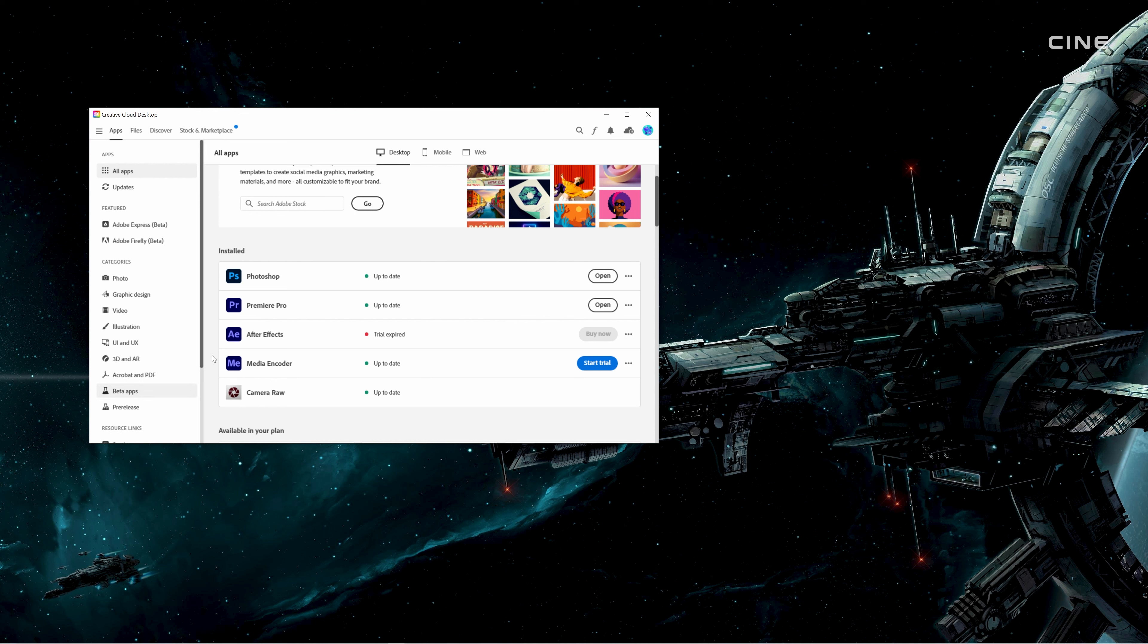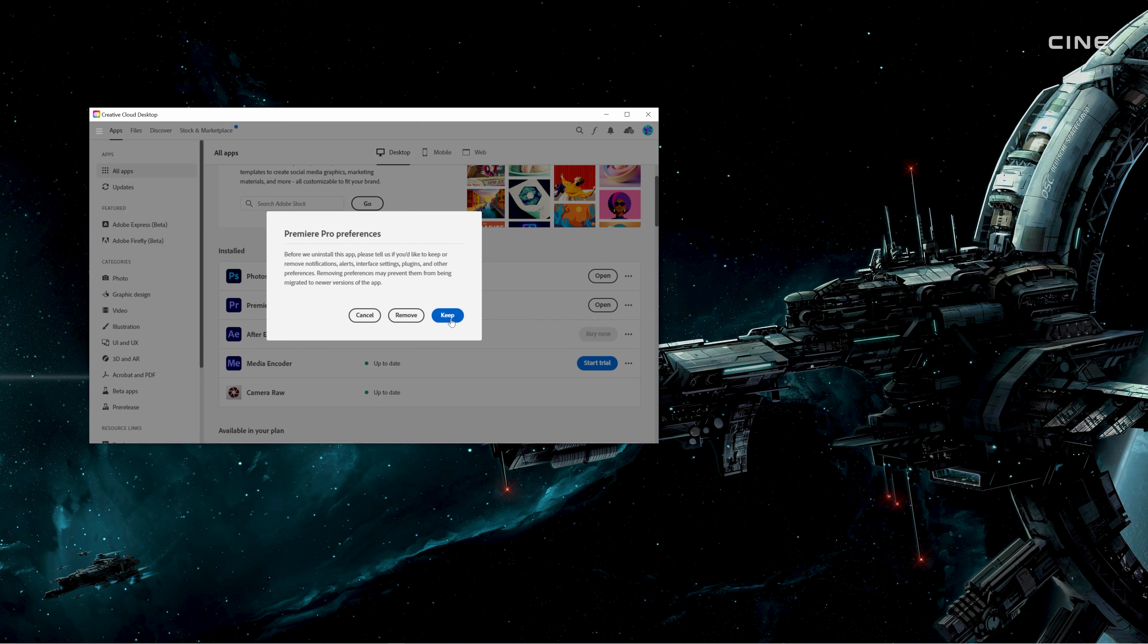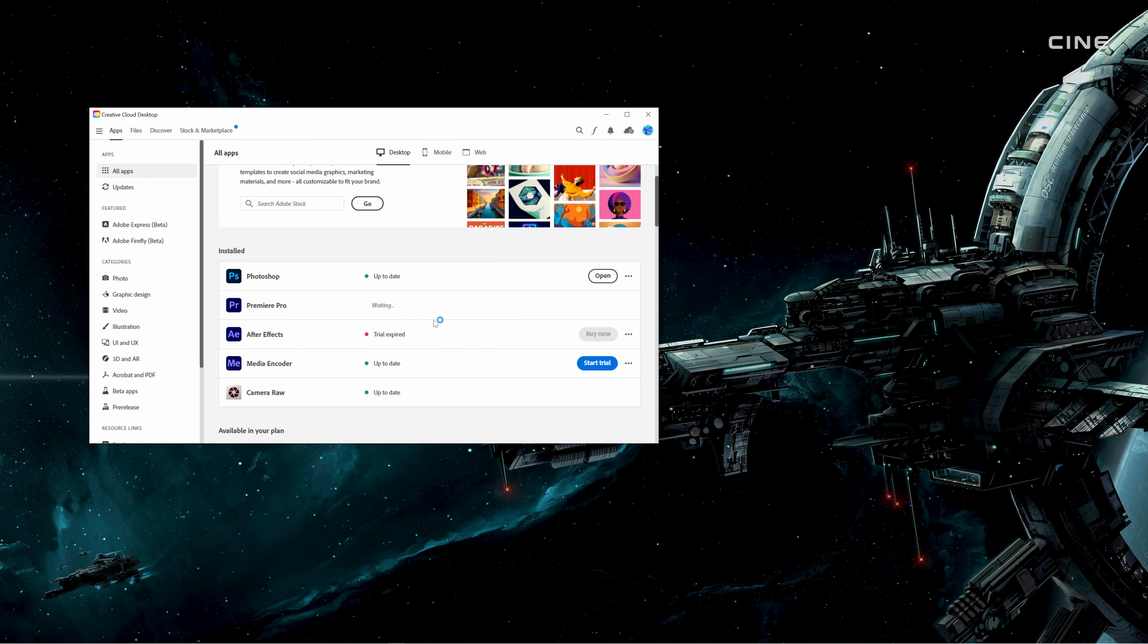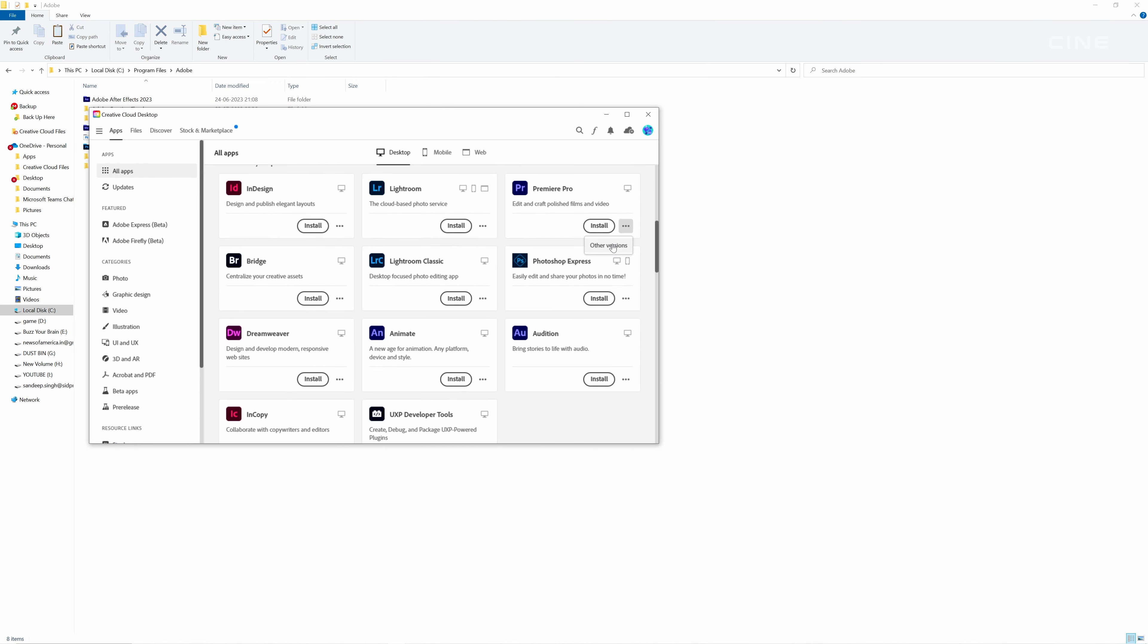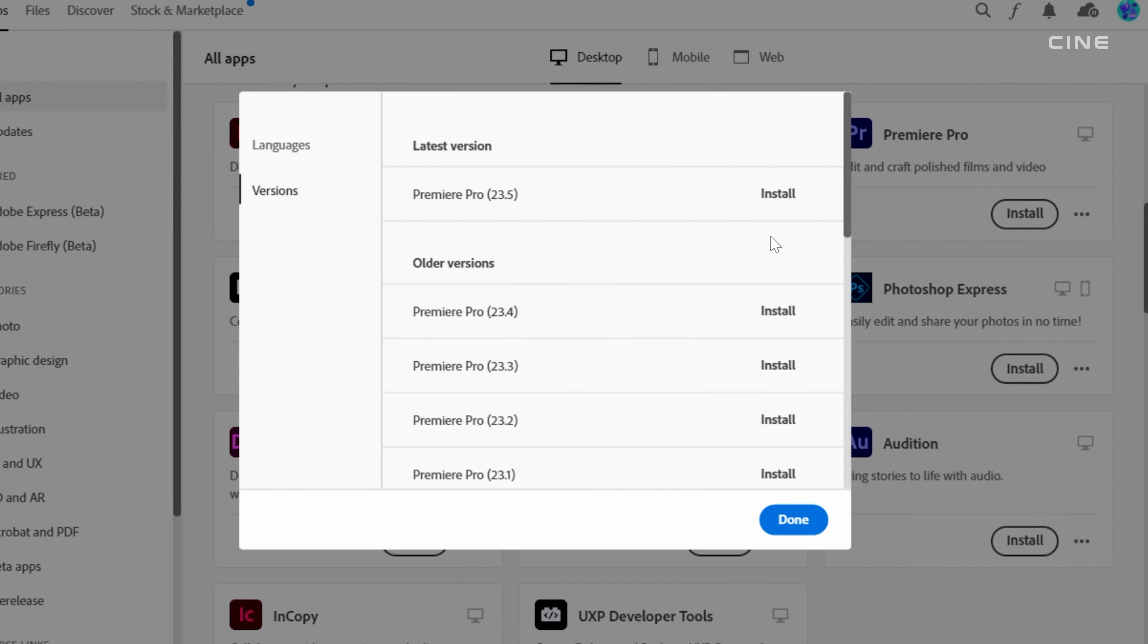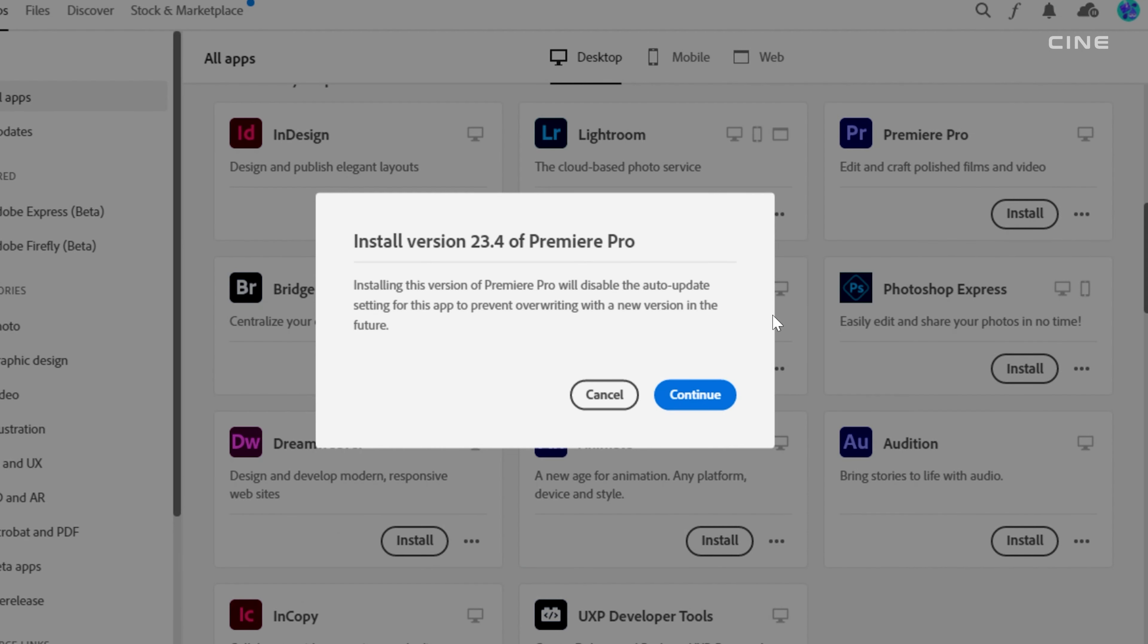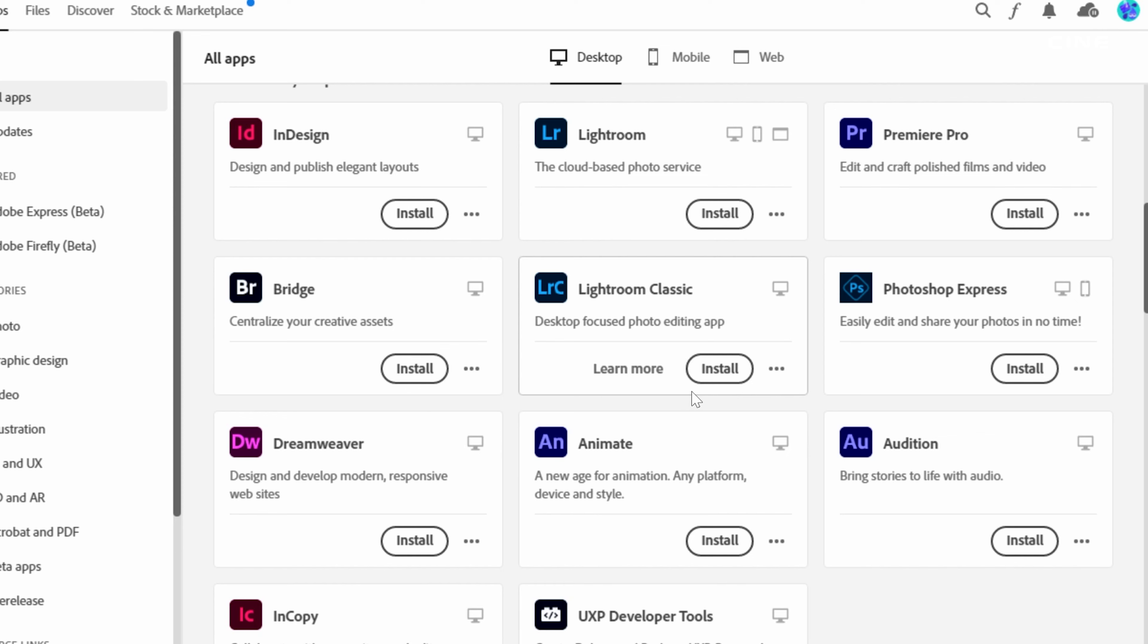First, I uninstalled Premiere Pro again from Creative Cloud. Then, I went to the Creative Cloud app and clicked on the icon next to Premiere Pro. I selected other versions and chose to install version 23.04 instead of the latest version 23.05.